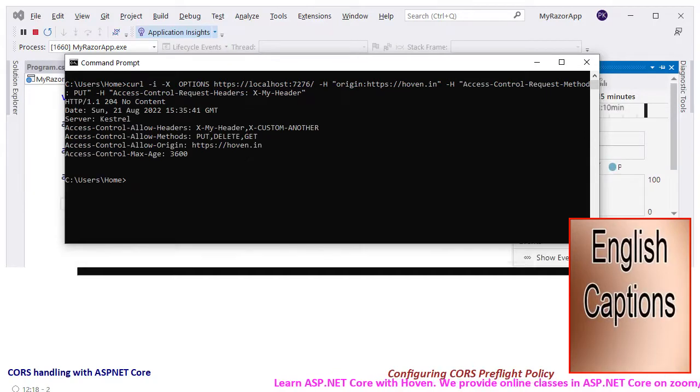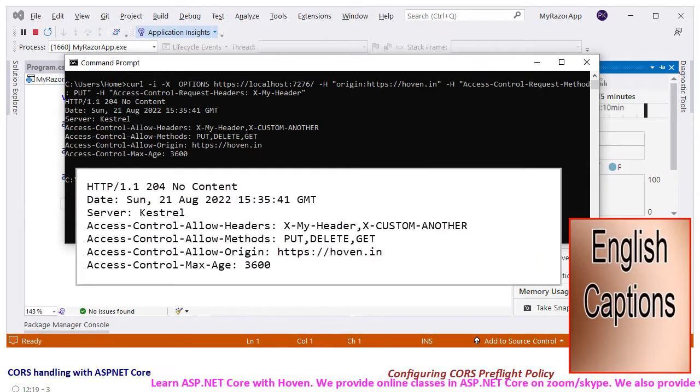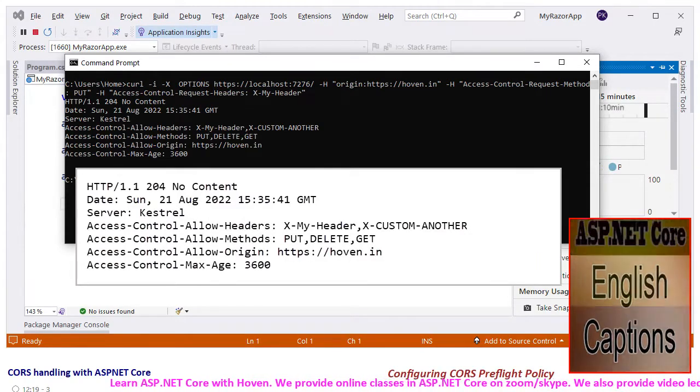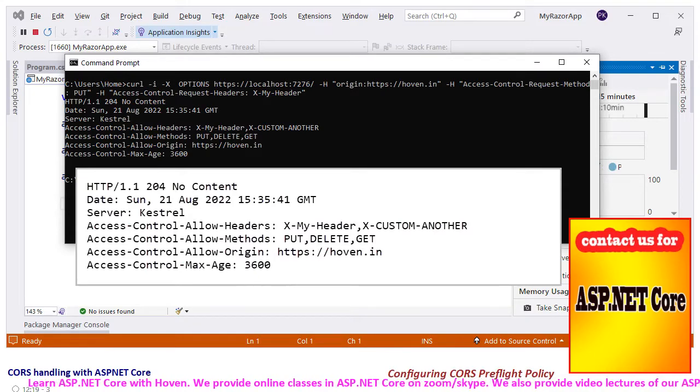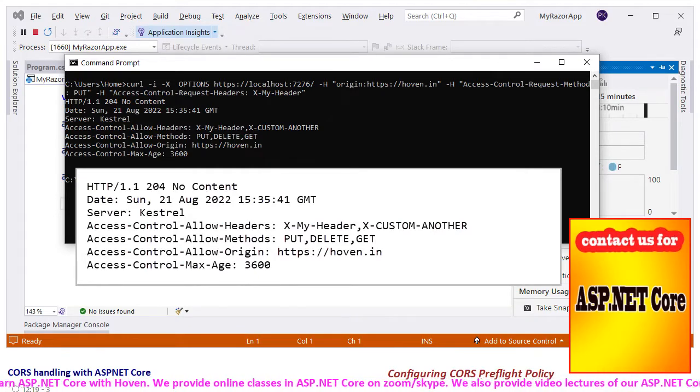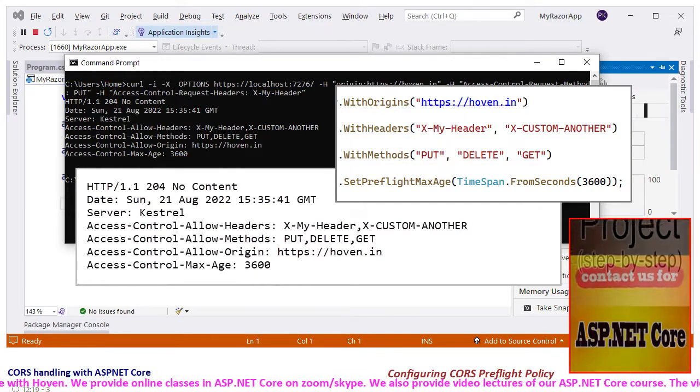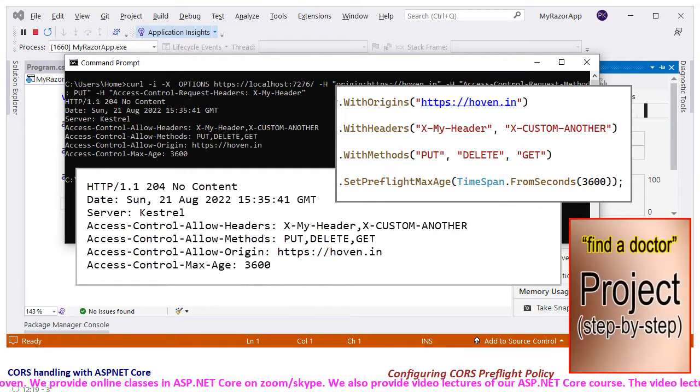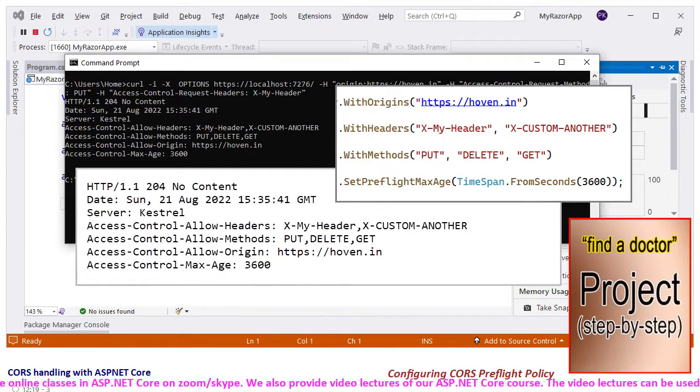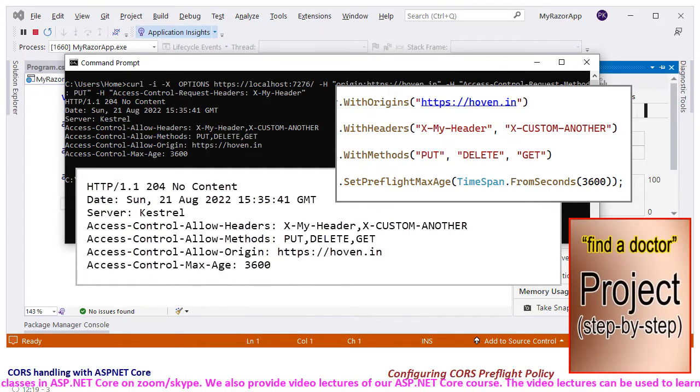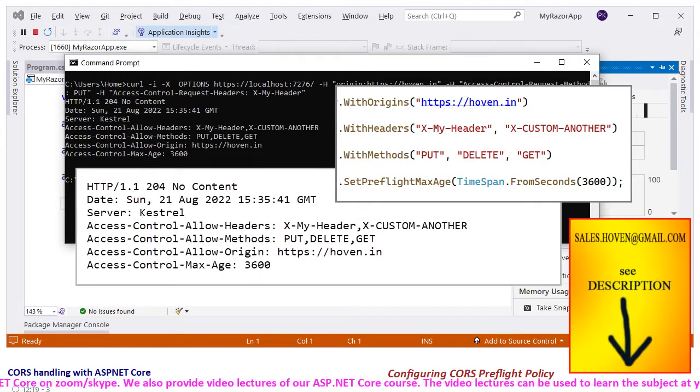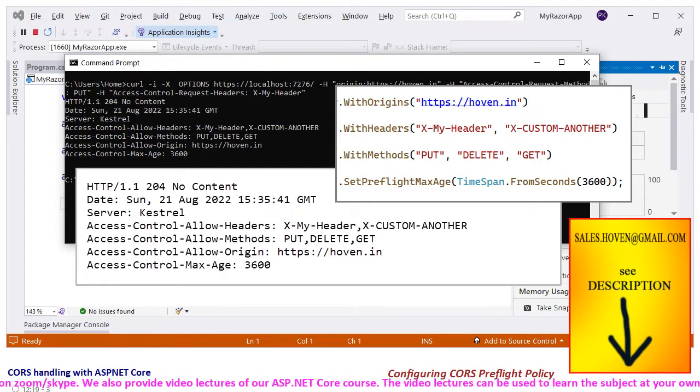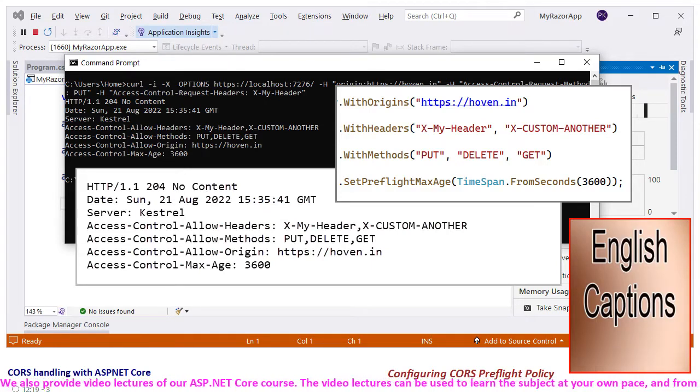Hit enter. We observe that the server responds with the headers as configured by us. It responds with the correct values for access control allow headers, access control allow methods, access control allow origin, and access control max age.